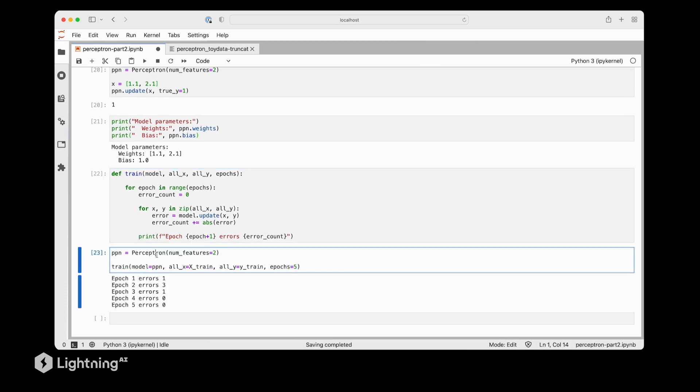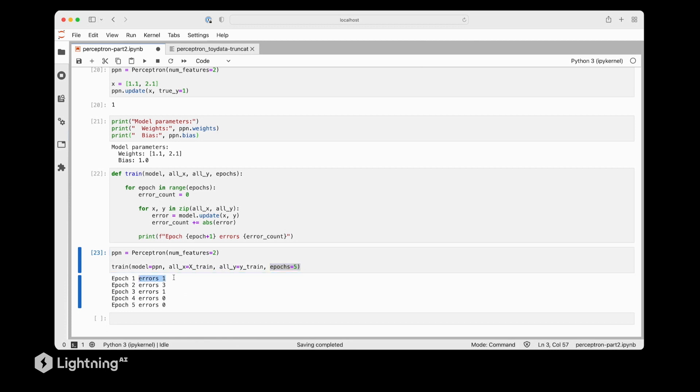So here we use a fresh perceptron, initialized with weights 0 and bias unit 0. And then we will run the train function for five epochs. And we can see that in the first epoch, the perceptron makes one error. The second epoch is actually worse. There are now three errors. In the third epoch, we have one error.